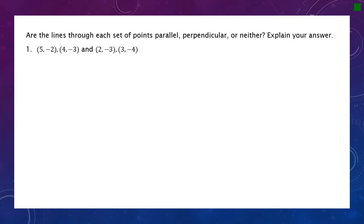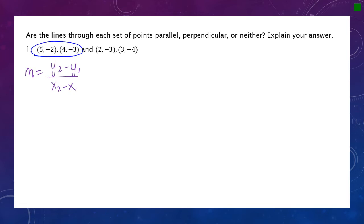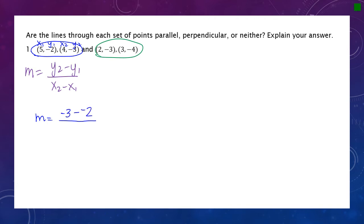Now we're deciding if lines through each set of points are parallel, perpendicular, or neither by finding slopes using the slope formula: y2 minus y1 over x2 minus x1. I'll apply the formula twice — once for each set of points. For the first set, labeled x1, y1, x2, y2: y2 minus y1 is negative 1 minus negative 2, which gives positive 1 (two negatives make a positive). x2 minus x1 is negative 3 minus negative 2, or negative 1. So the slope is 1 over negative 1, which simplifies to positive 1.